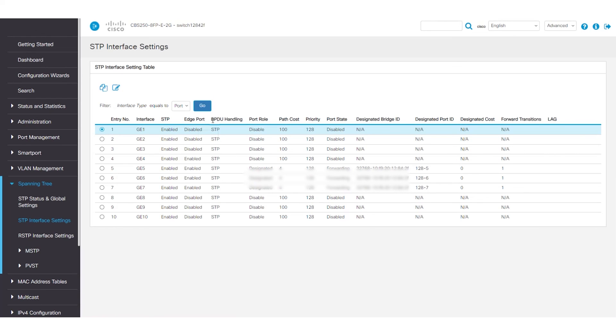The next column is BPDU handling, which is STP. The port role can be designated, alternate, or root ports. The table also shows path cost and priority of the port. By default, it's set at 128.